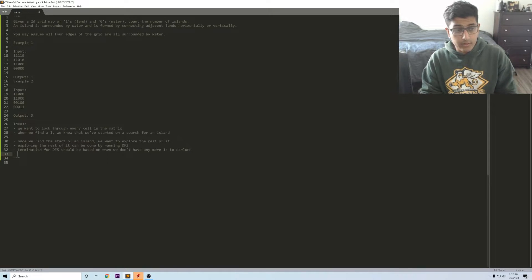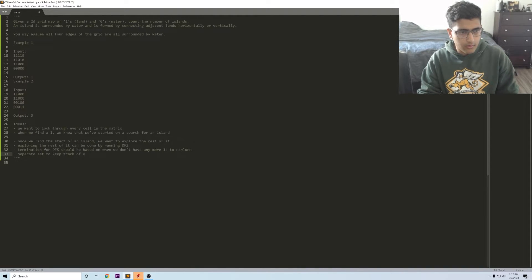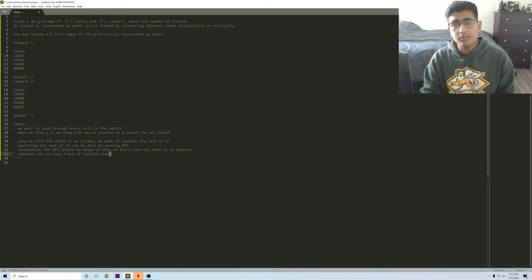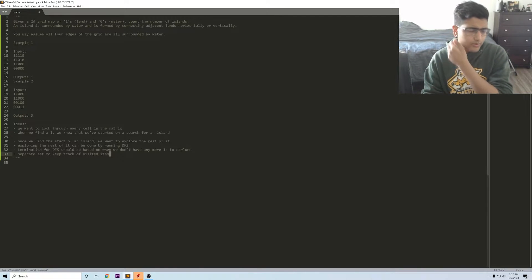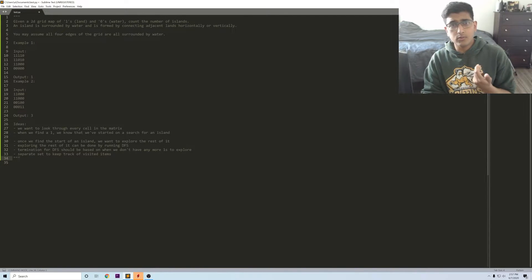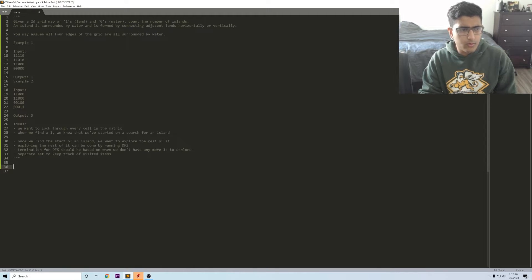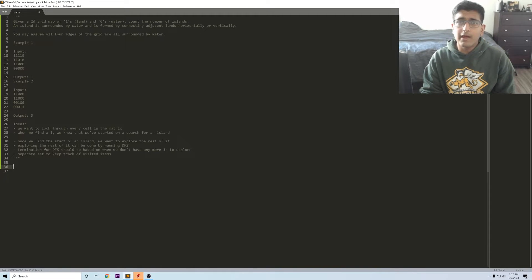In which case you'll want a separate set to keep track of visited items. Really the idea that we have for this problem, most of it really comes down to coding, so I think we can go to that and then really come back to the complexity later on.